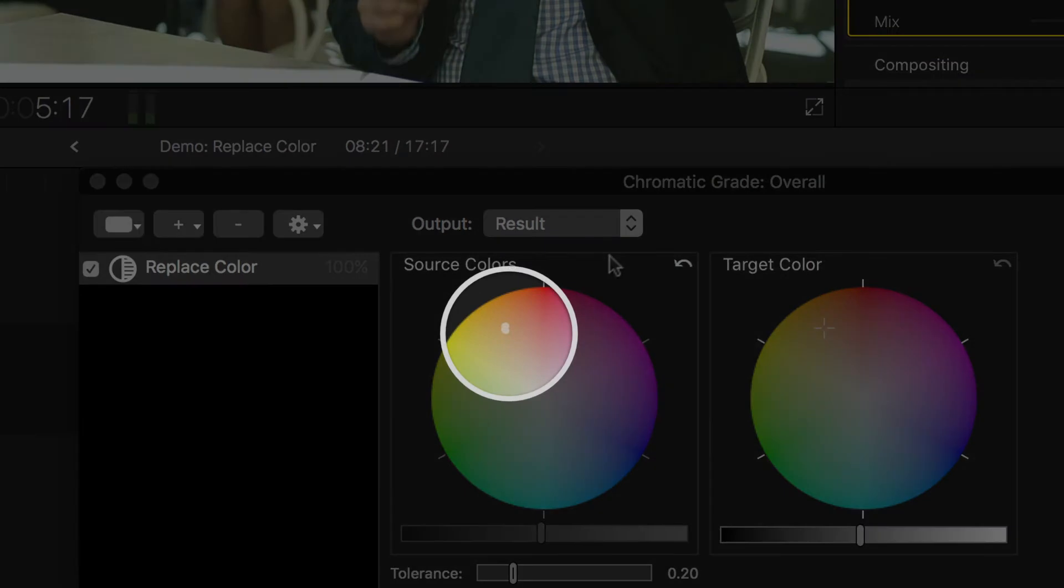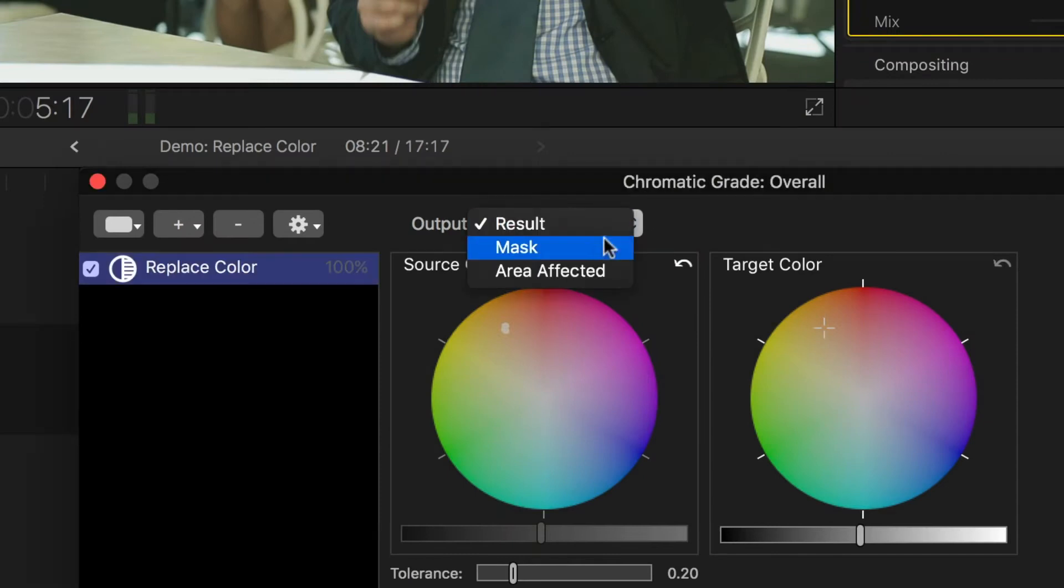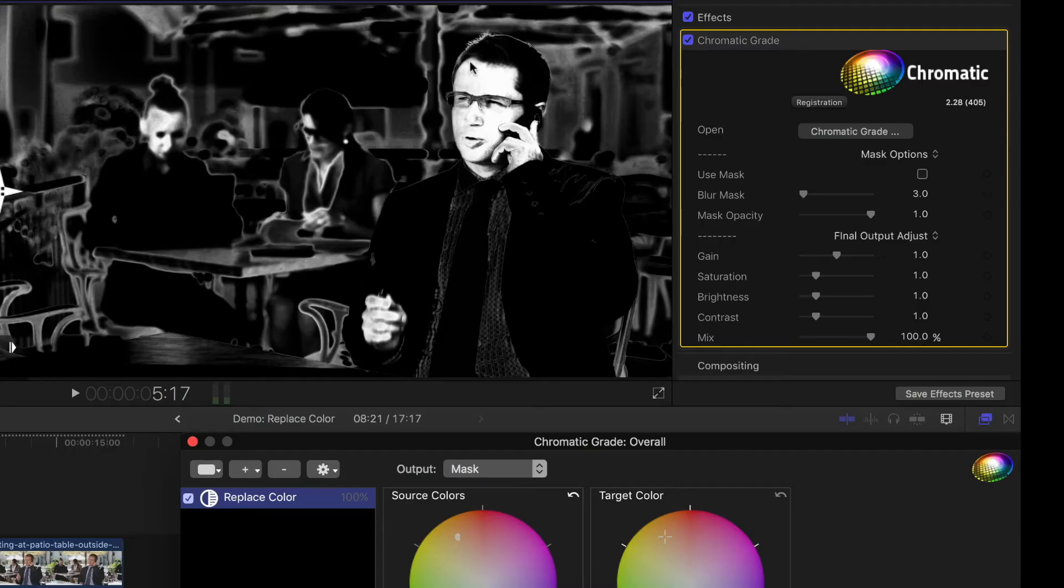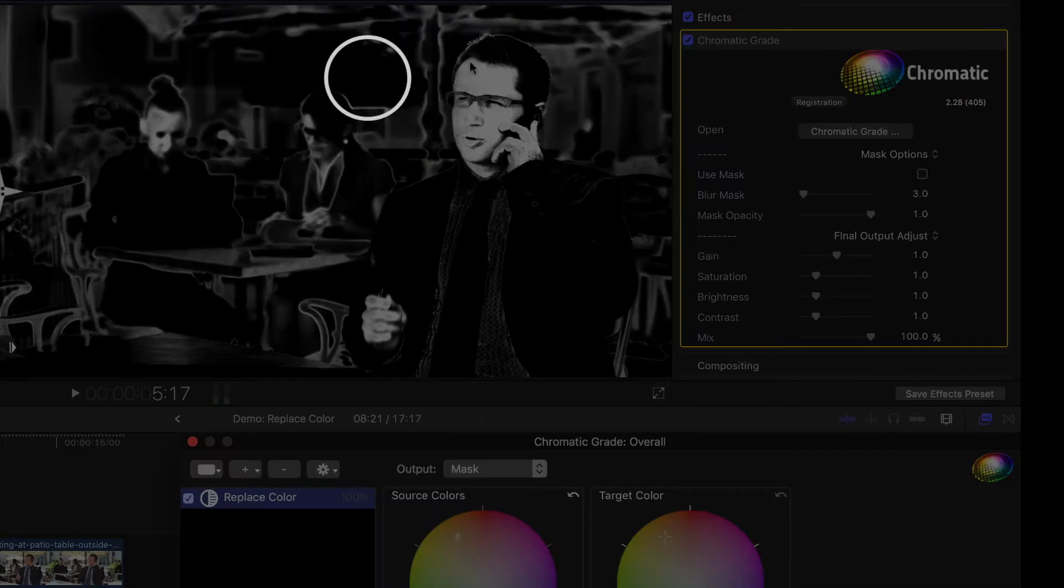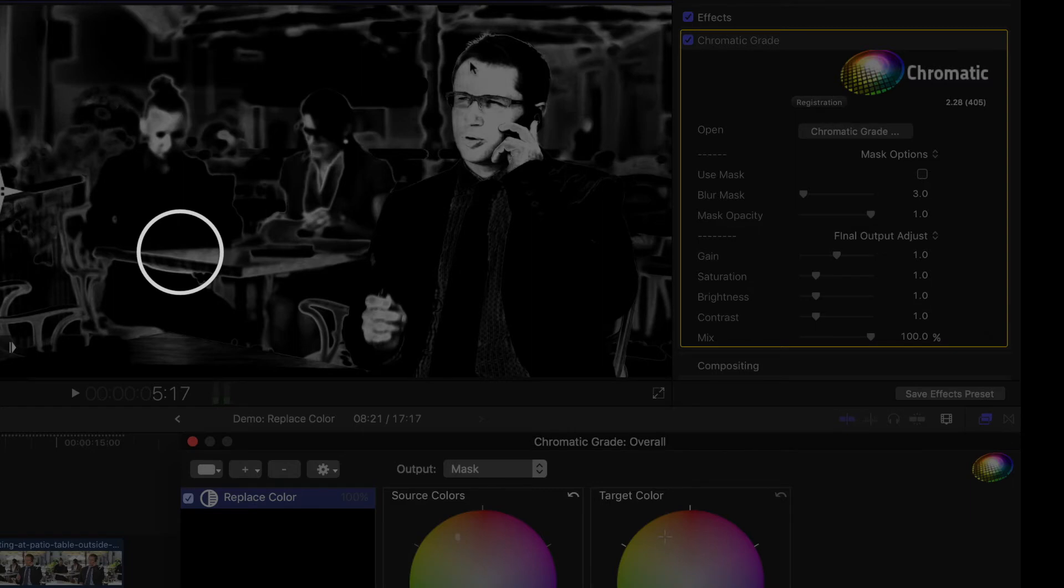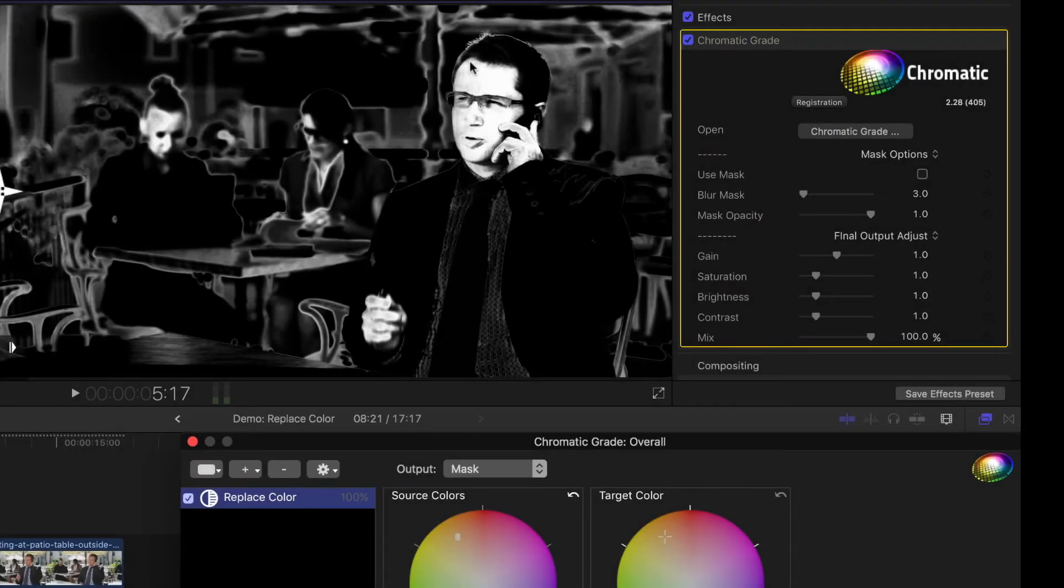The marks on the Source Colors color wheel show me which areas have been selected, but I can change the output using this option here to show a mask. Where the mask is white, it's selected. Where it's black, it's not. And the grays between are partly selected.